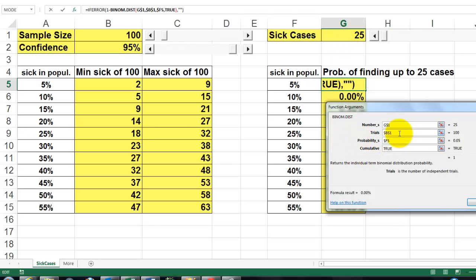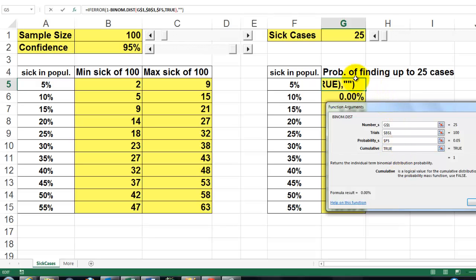How many trials? 100 — a sample size of 100. The probability is 5%, 10%, 15%, 20%. And I make it cumulative because I am asking how many will I find up to 25 cases, not exactly 25 cases.